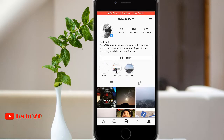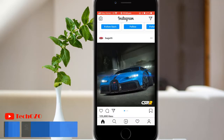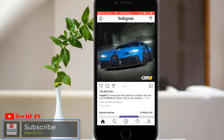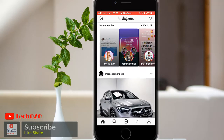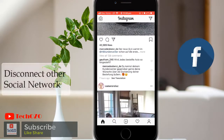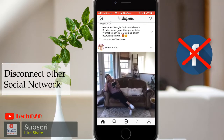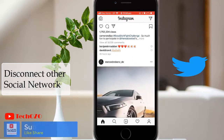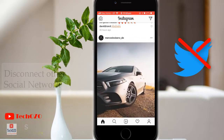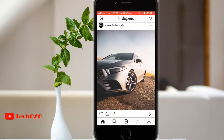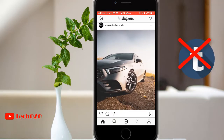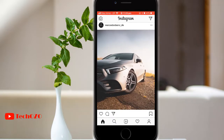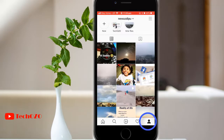Hey everyone, hope you're doing well and welcome back for another tips for your Instagram. This video is about how you can disconnect your Instagram account from another social network. You can do it following just a few steps, so let's begin.